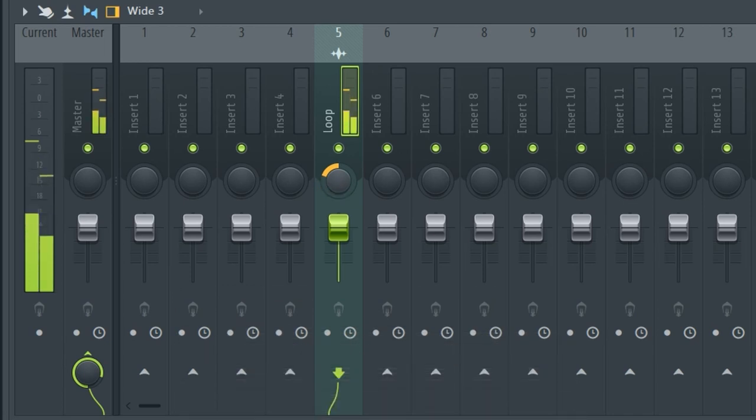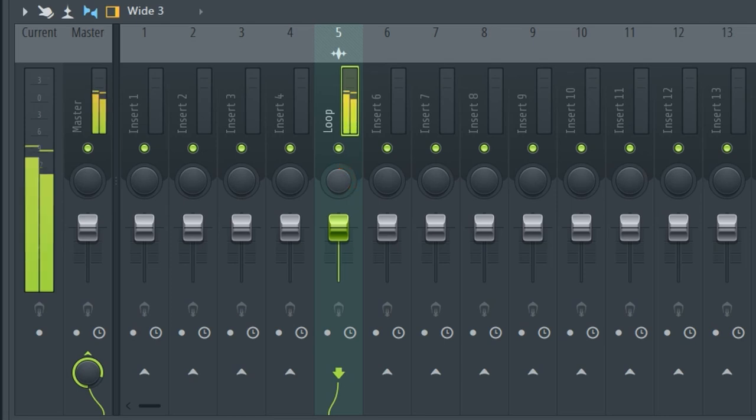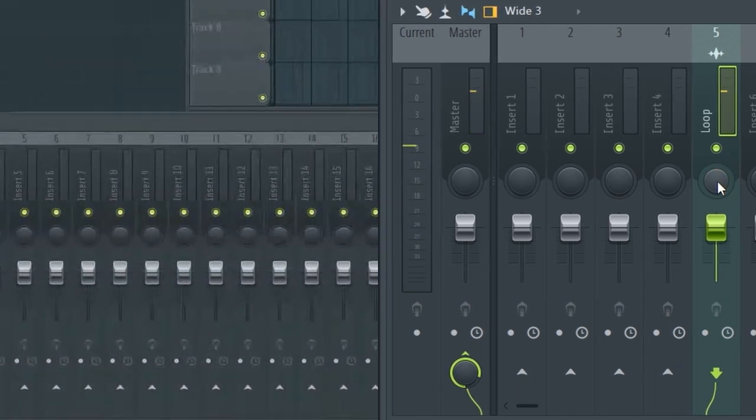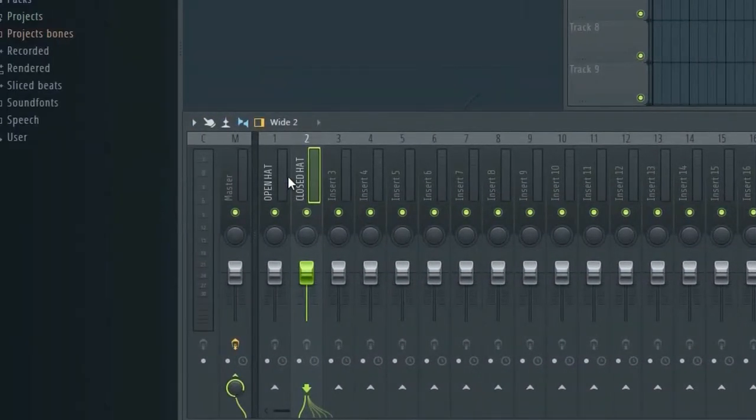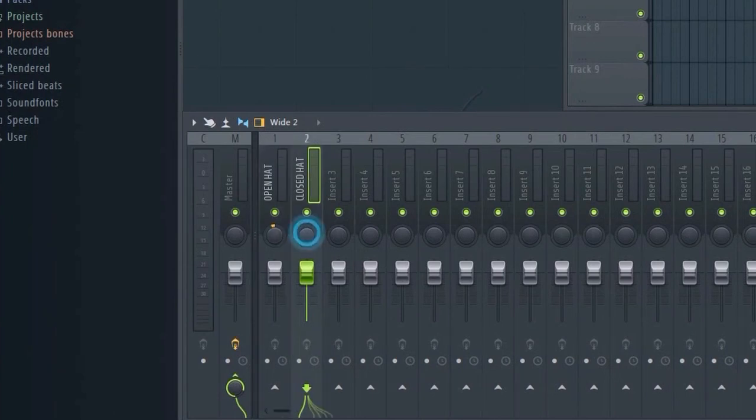The thing is, when you pan a sound left or right, you're removing sound from one speaker so that it is now only playing on the other. What the panning law does is to make sure that as you do so, the overall volume of that sound remains the same despite the panning. Why is this important?